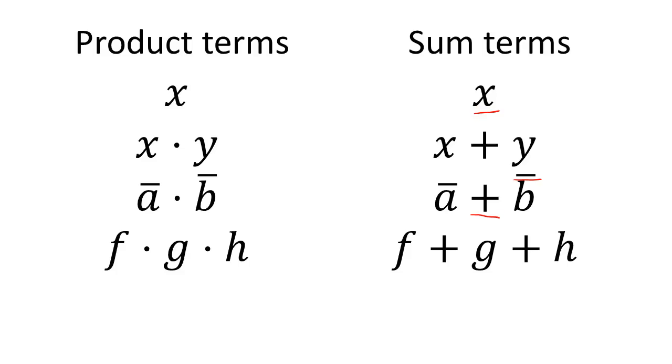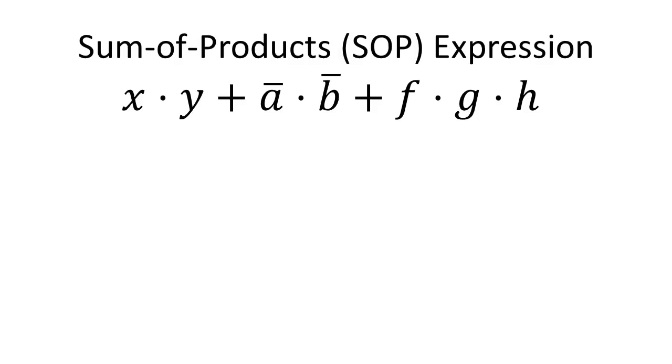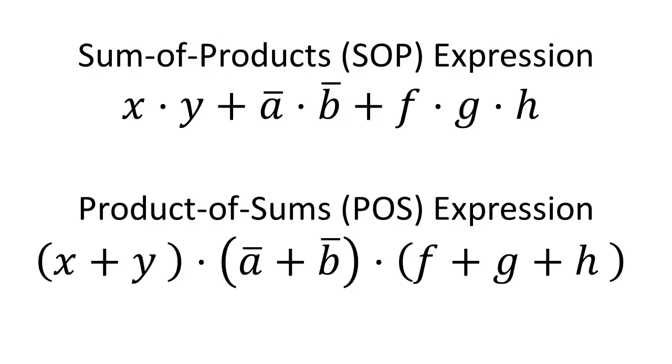If we combine a set of product terms by ORing them together, we call the expression a sum of products expression. If we combine a set of sum terms by ANDing them together, we call the expression a product of sums expression.